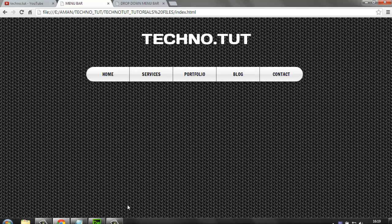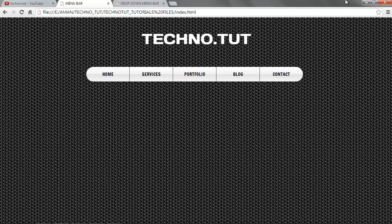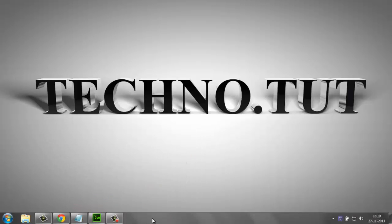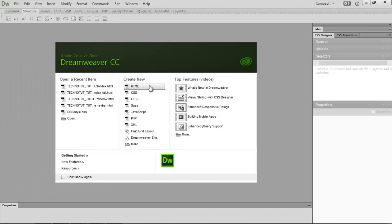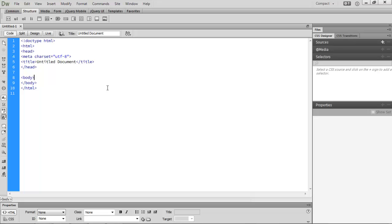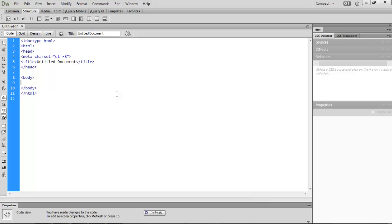Now let's jump into Dreamweaver. We close these windows and create a blank document. I'm using Dreamweaver CC because it opens and closes tags automatically, which saves time. Now we have an HTML file created, and inside the body we'll start building.